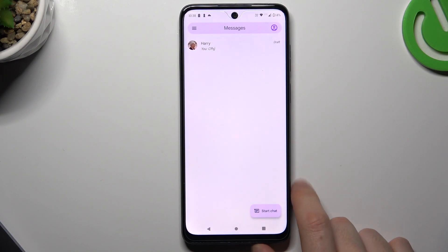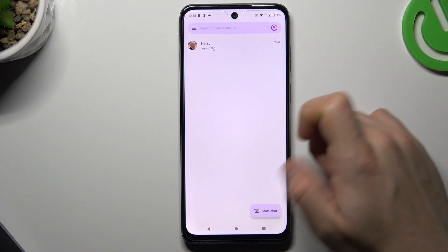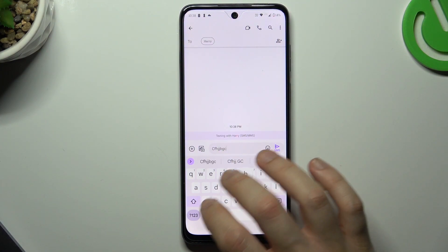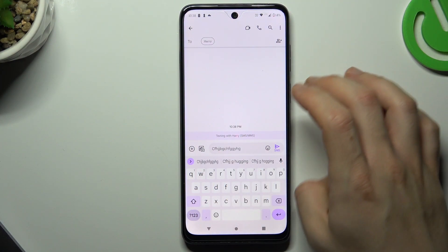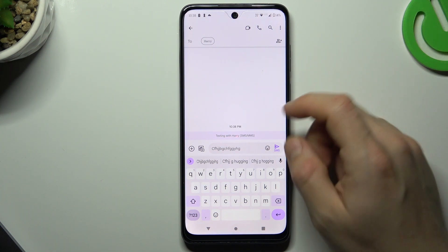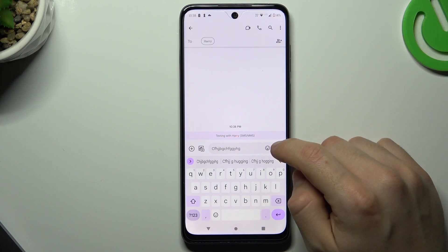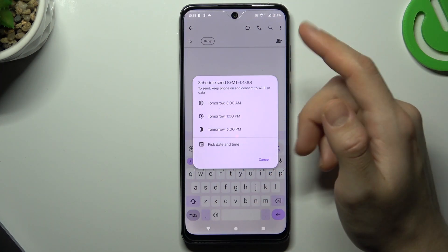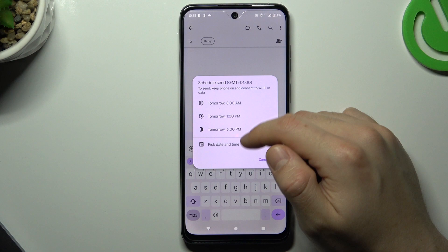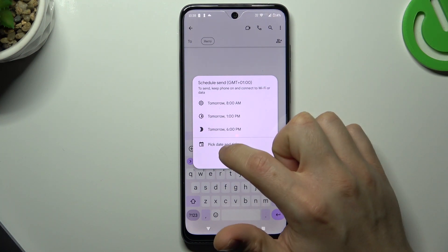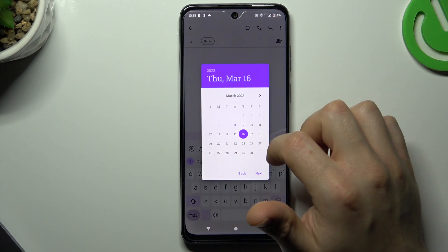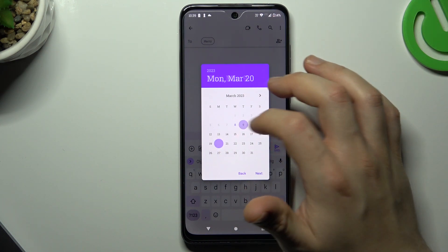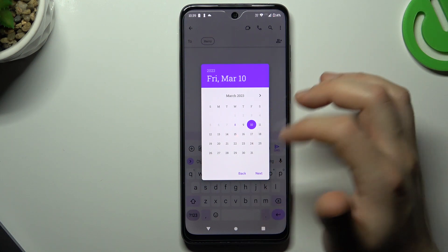So let's start by opening the text app. Now just start any chat, type your number here, and if you want to send it tomorrow for example, just hold the finger on the sending icon. As you can see, the scheduled send appears automatically. You can choose one of these preset options or just pick your own date, like 10 March.